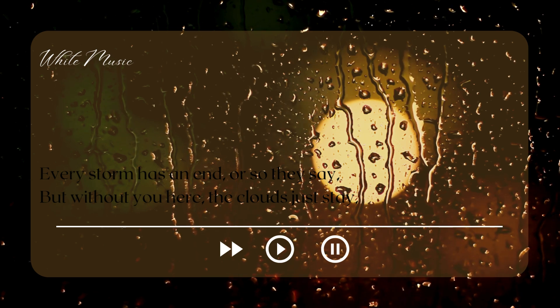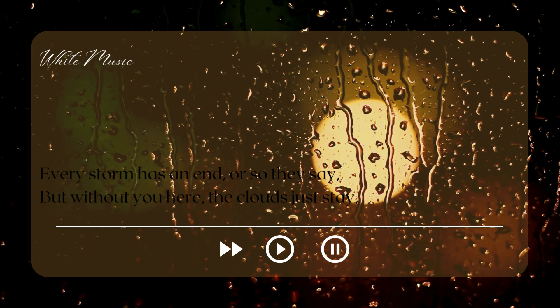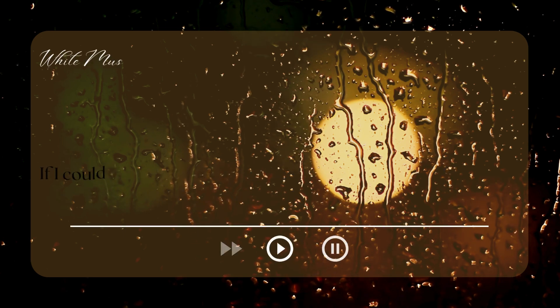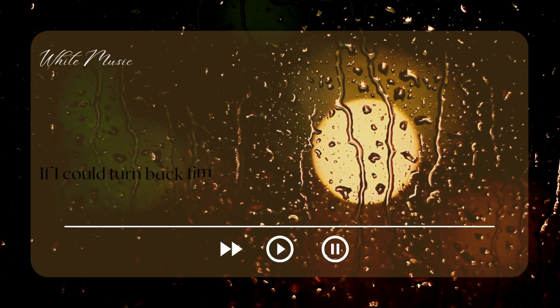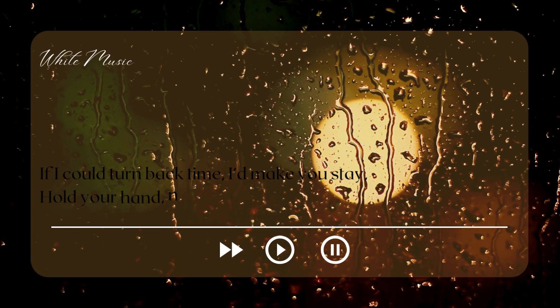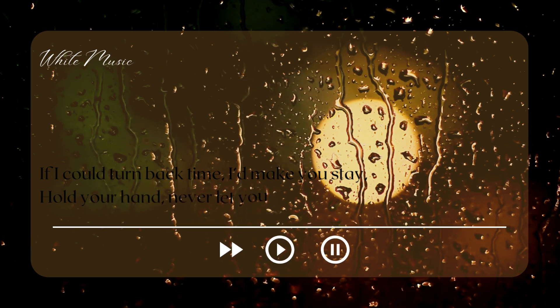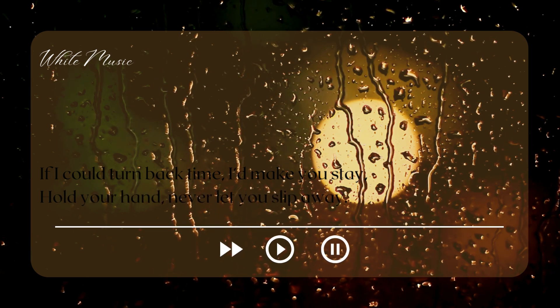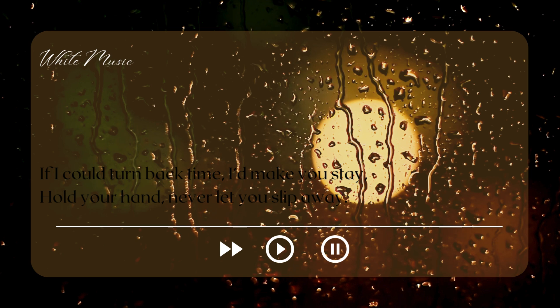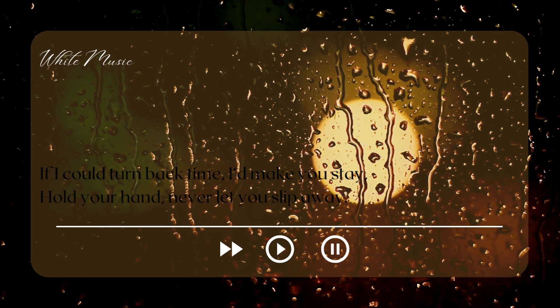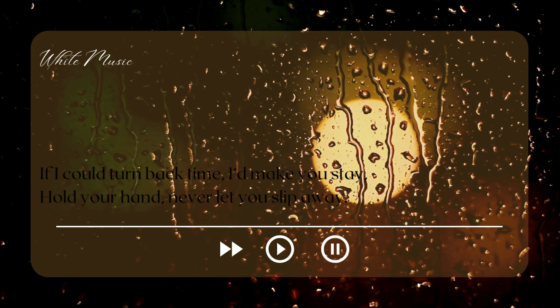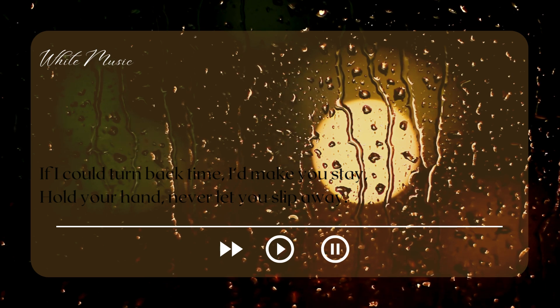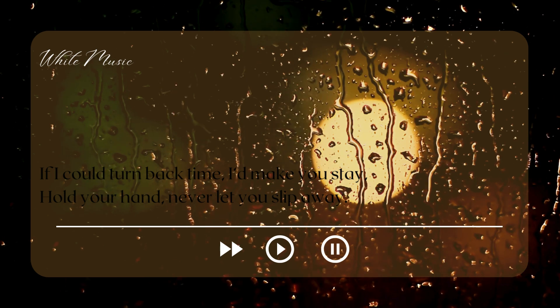The clouds just stay. If I could turn back through that door, I'd make you stay. Hold your hand, never let you slip away.